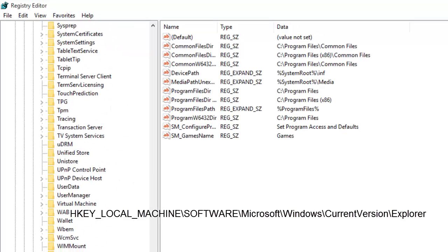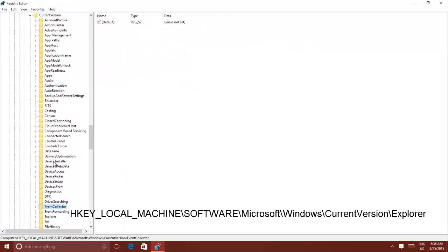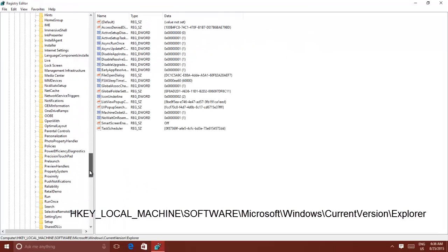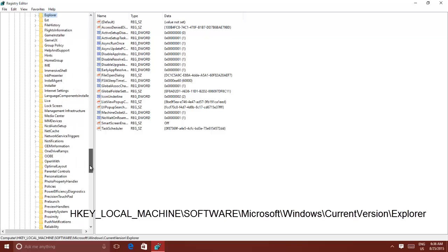Once you are there, you need to create a registry key. Right-click on Explorer, point to New, and then click Key.